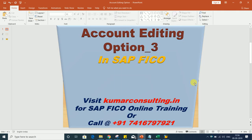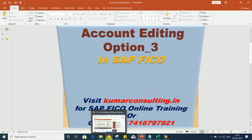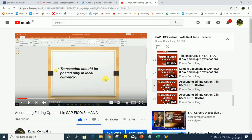Hello guys, welcome to Commercial Consulting. This session is a continuation of the Account Editing Option video, Season 1, which I uploaded on YouTube. A question was raised by one of the subscribers, and I'll show you what that question is.